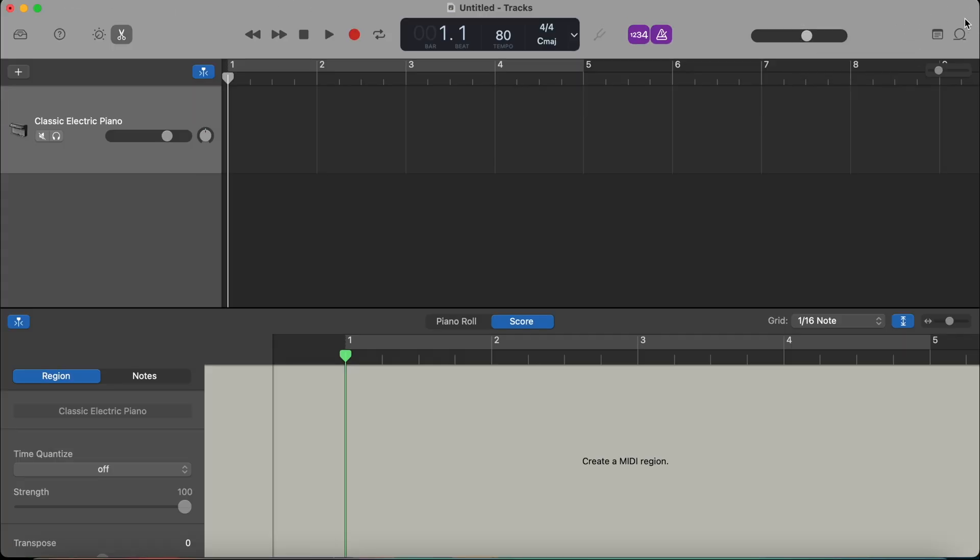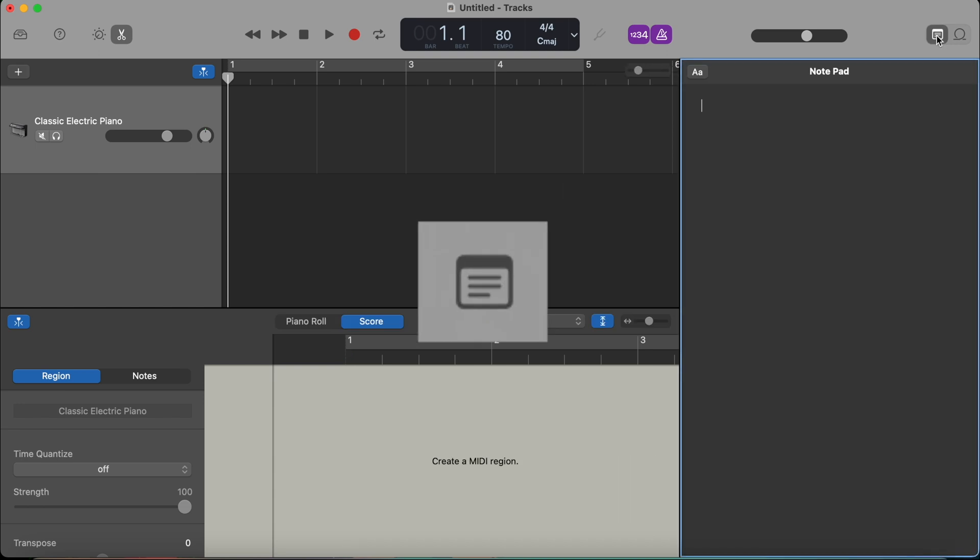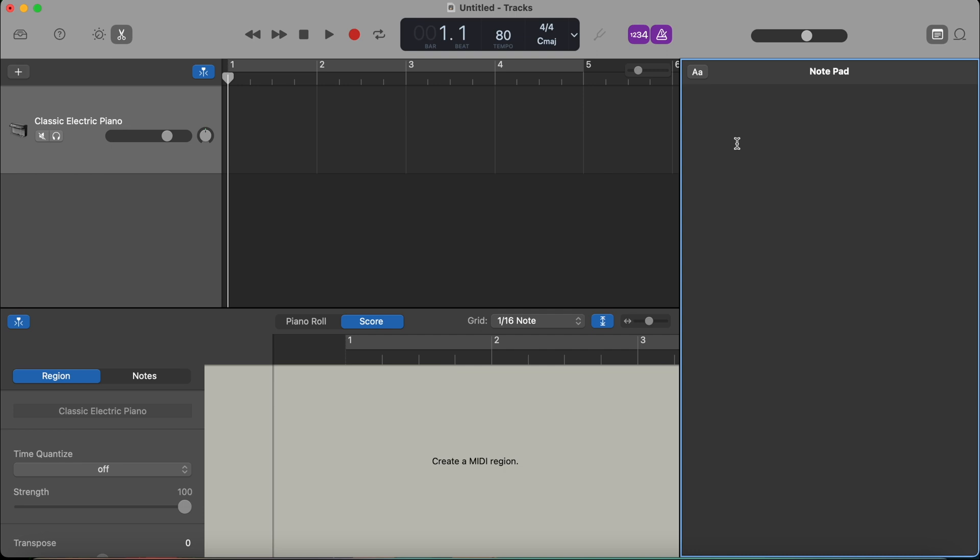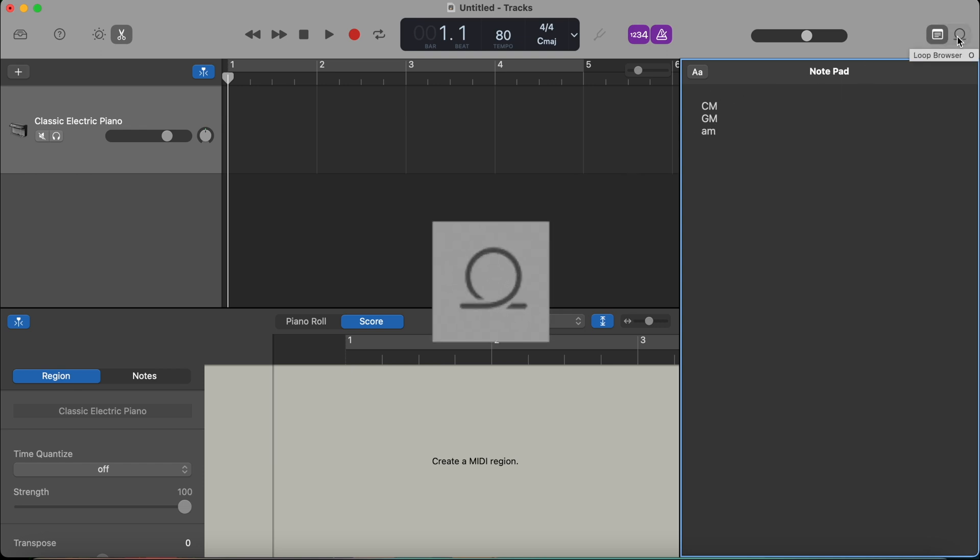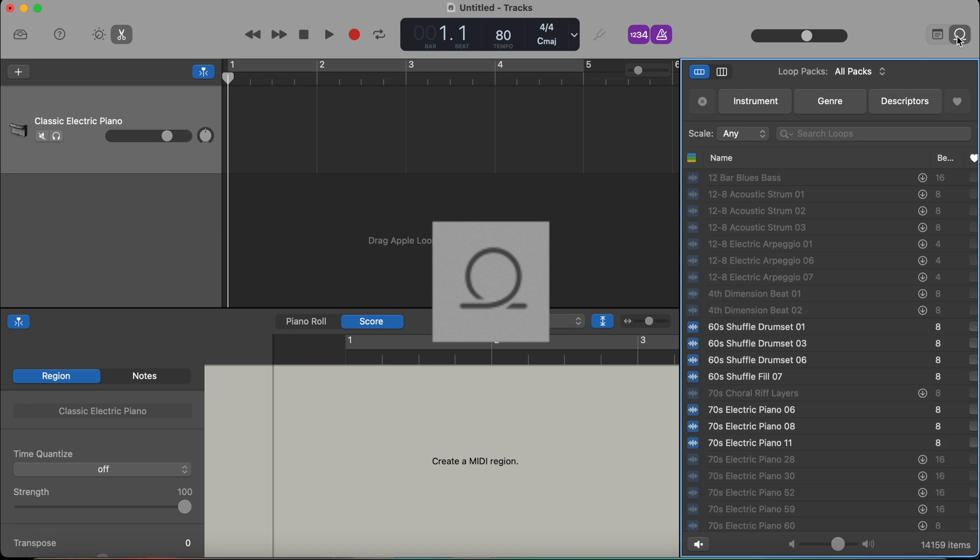Now on the right here, we have two other tools. The first one is notepad. So let's say you're creating a song. Maybe you want to add the lyrics and you can write the lyrics down. Maybe you want to write the chord progression that you use in your song. Just so you can always remember it. So that's actually really useful. And then the last little icon here is the loop browser.